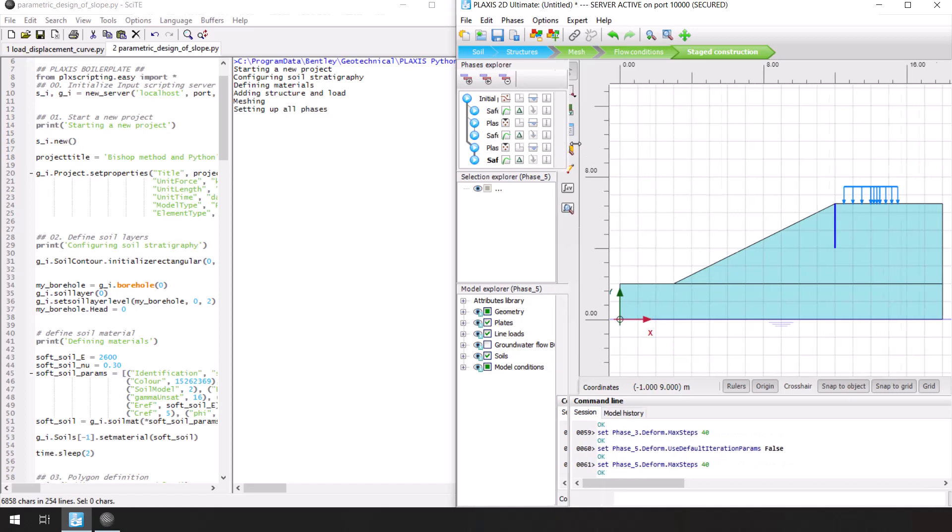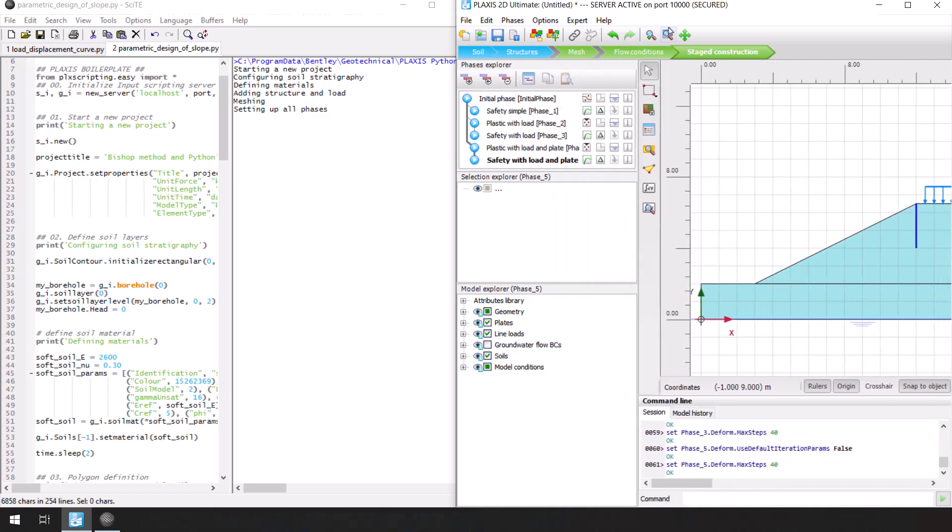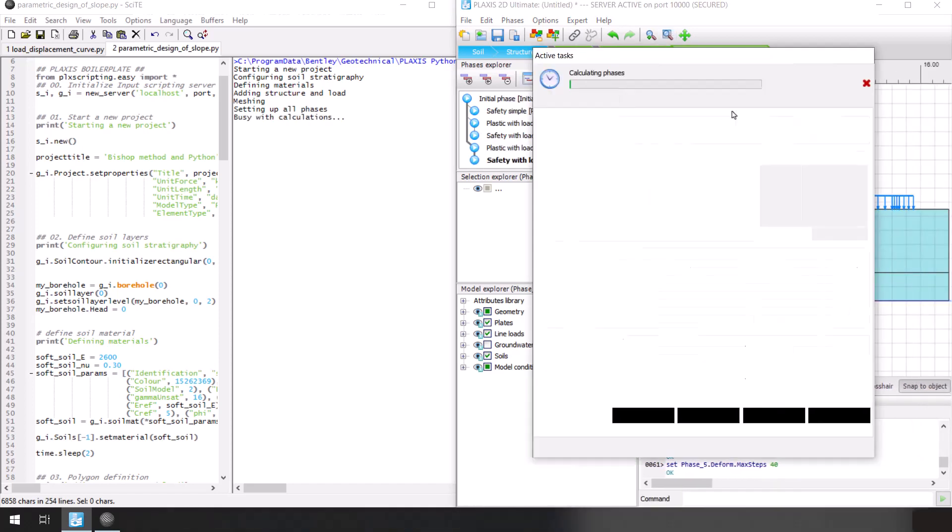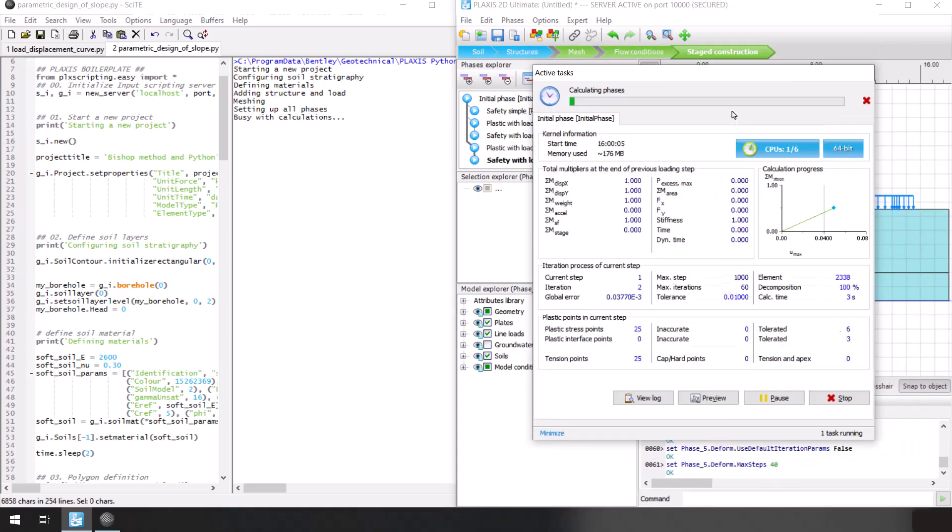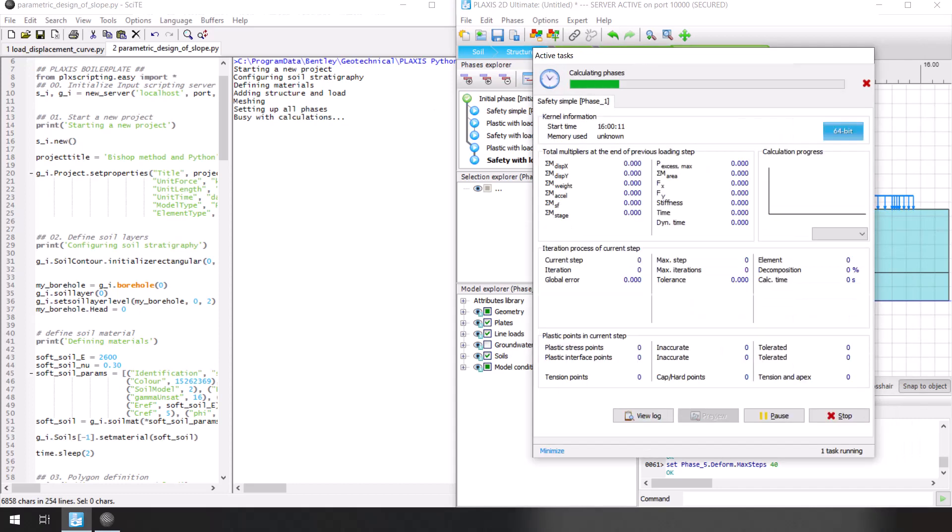And since no project exists without stages, I will also explain how to create new phases and make changes to your model in stage construction mode.